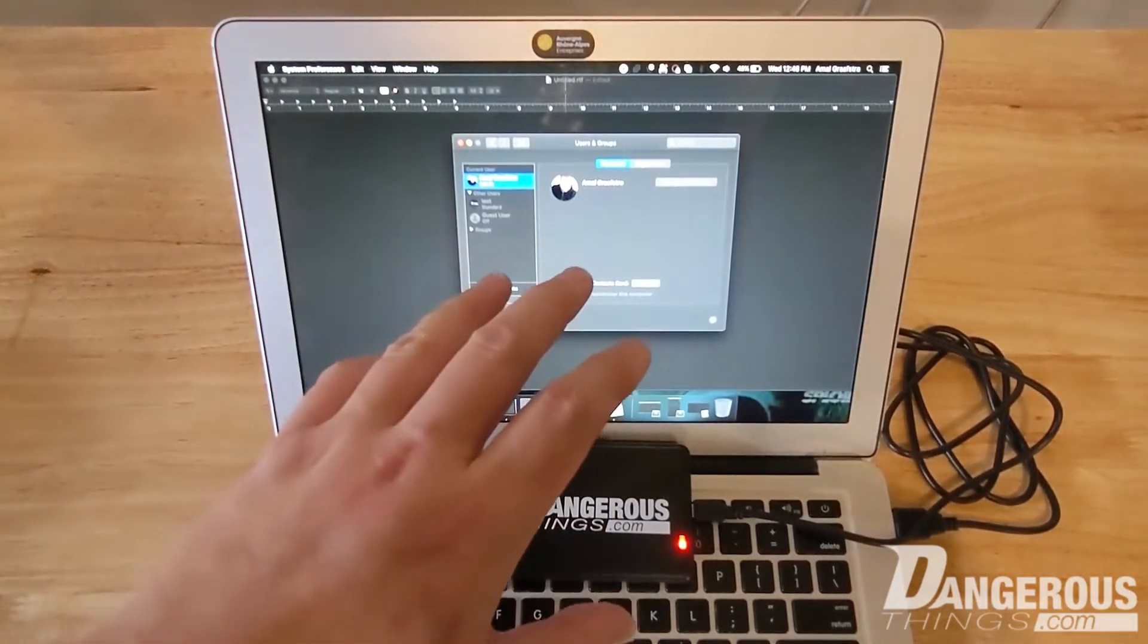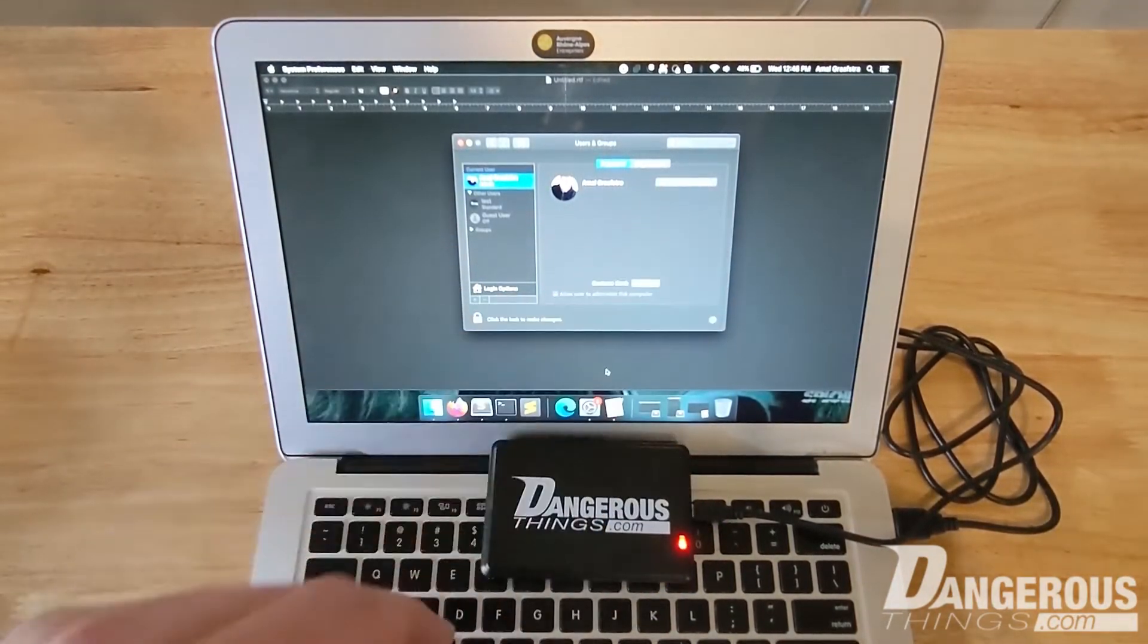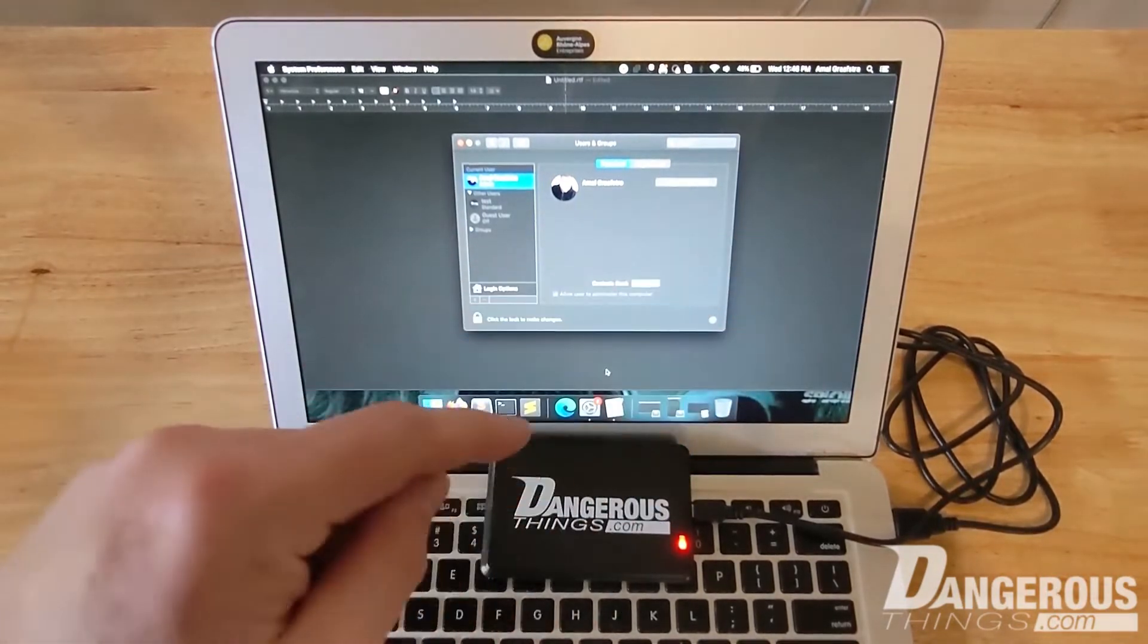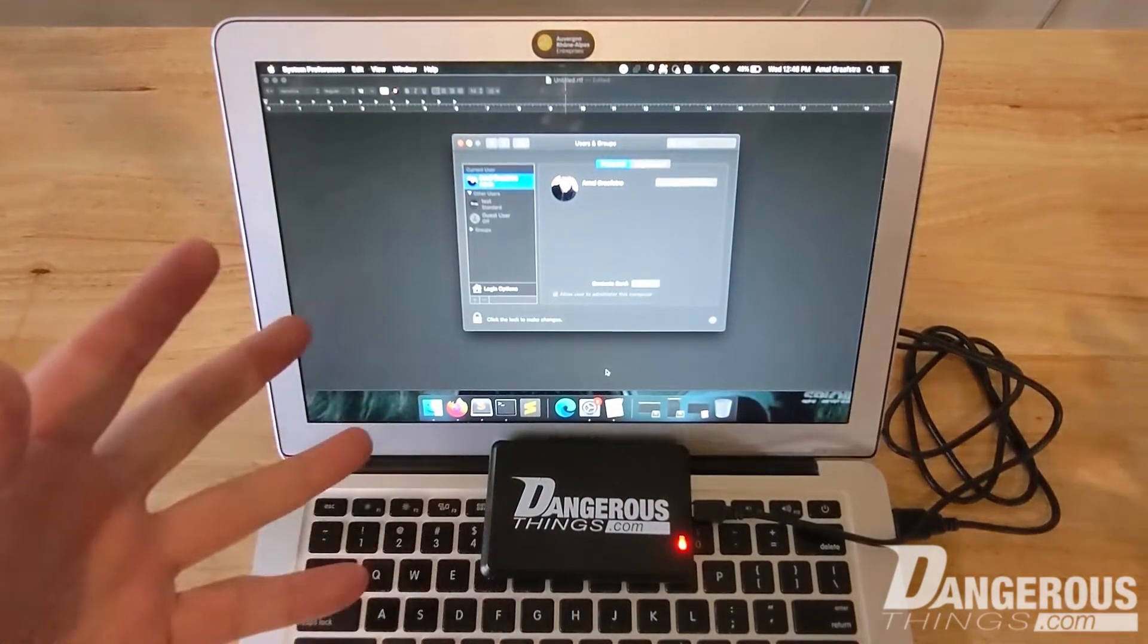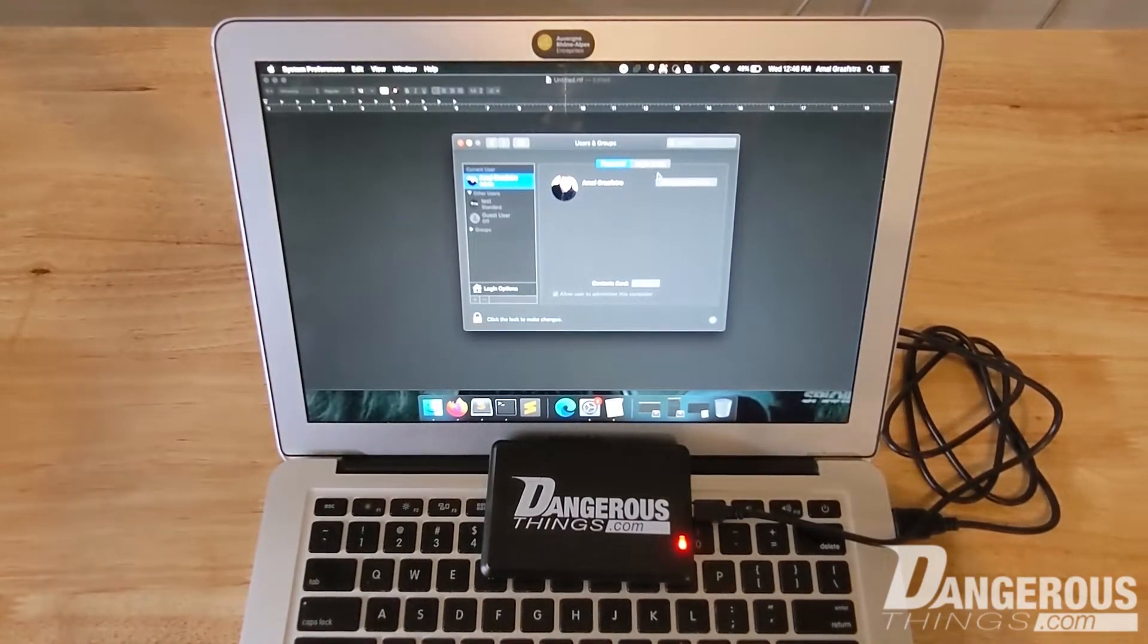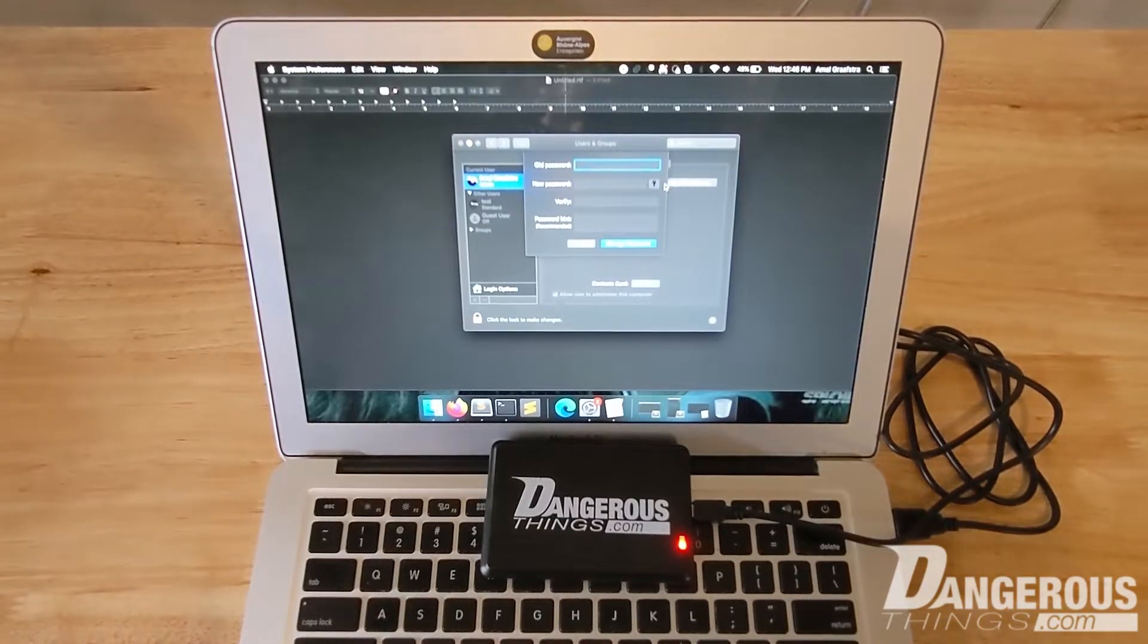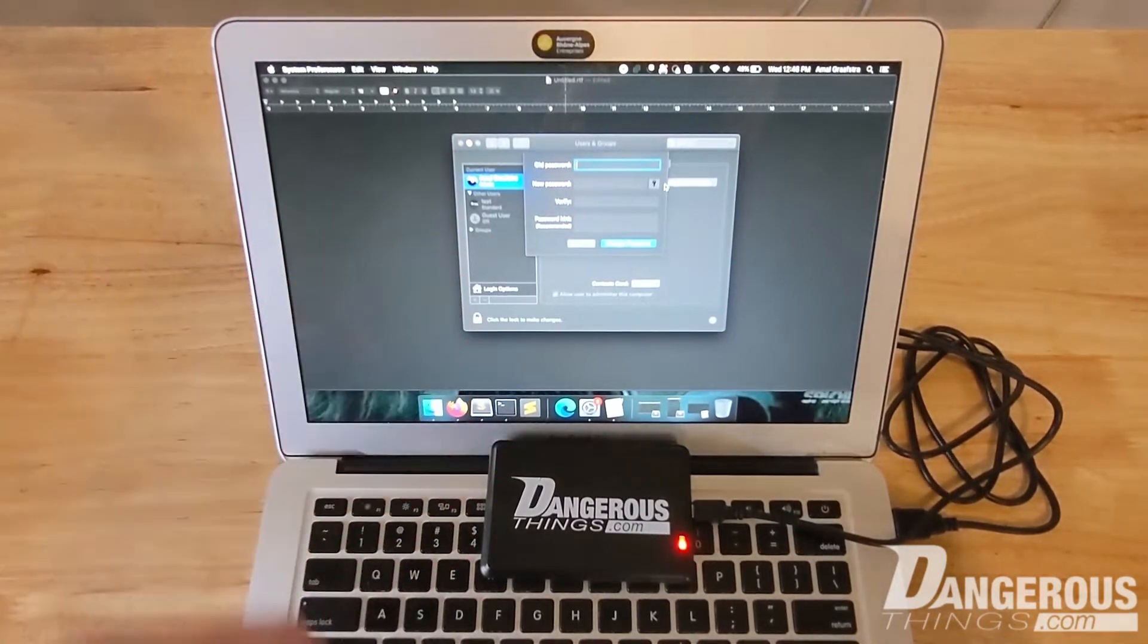So essentially what you're going to do is you're going to change your current password to the serial number of your chip implant as the KBR1 will type it out. There's a few hurdles here though, because unlike Windows 10 which lets you enter a PIN code alternative to your account, you have to essentially change your password.